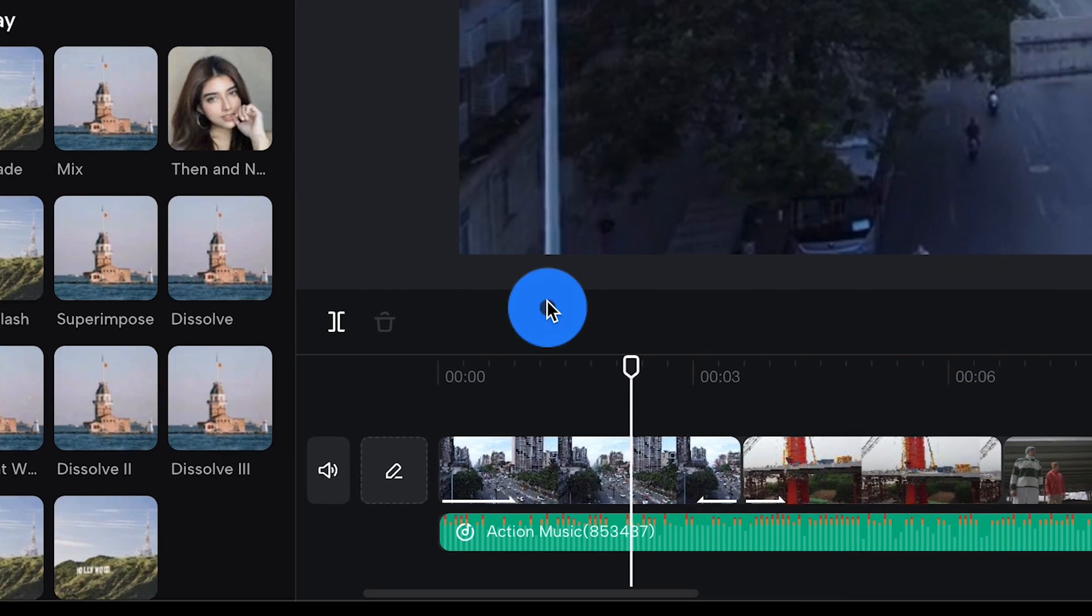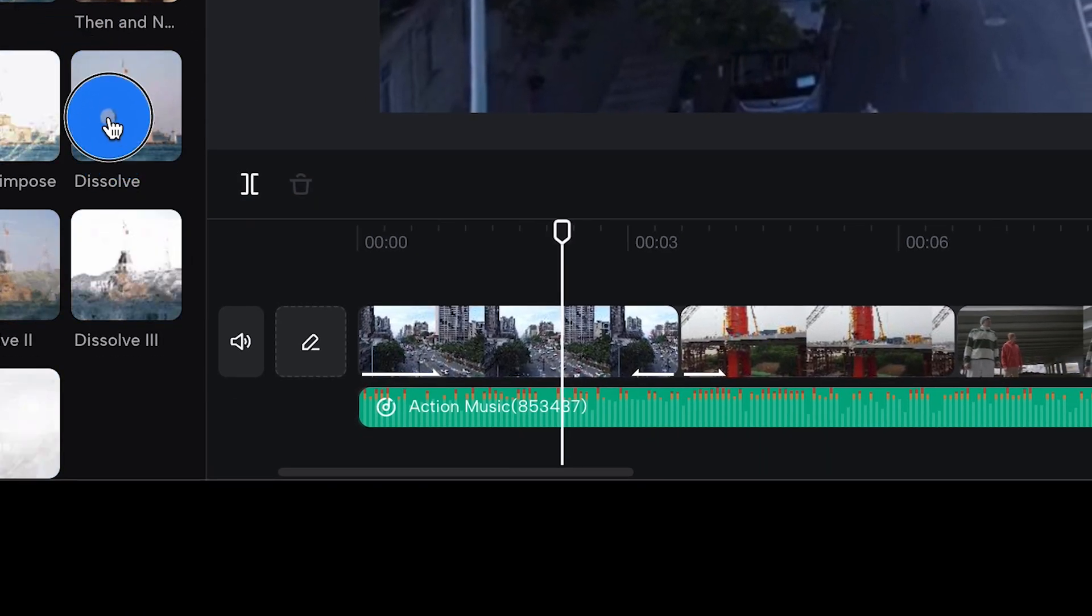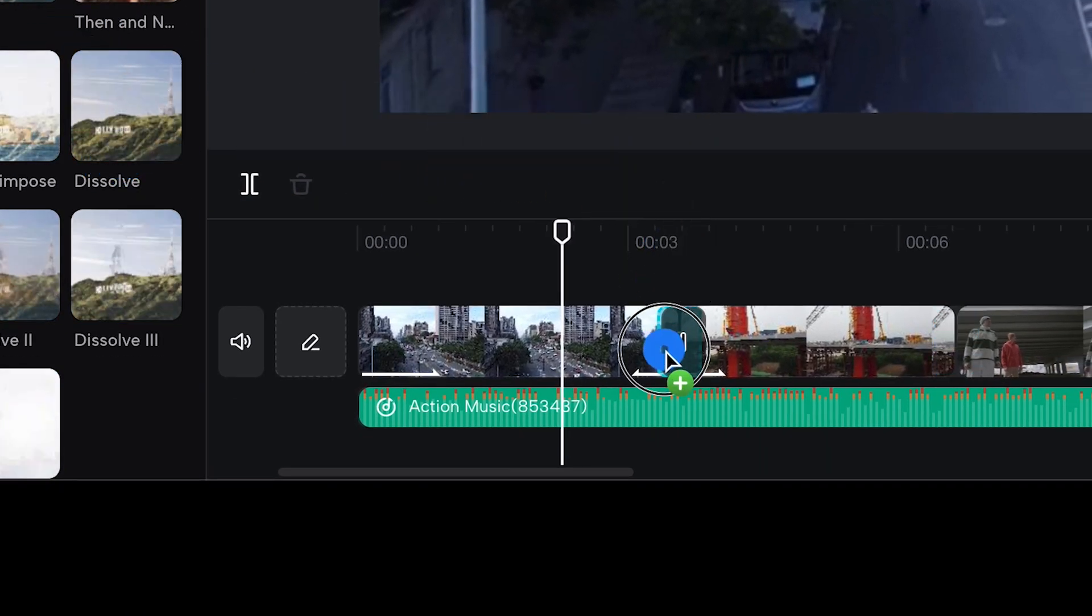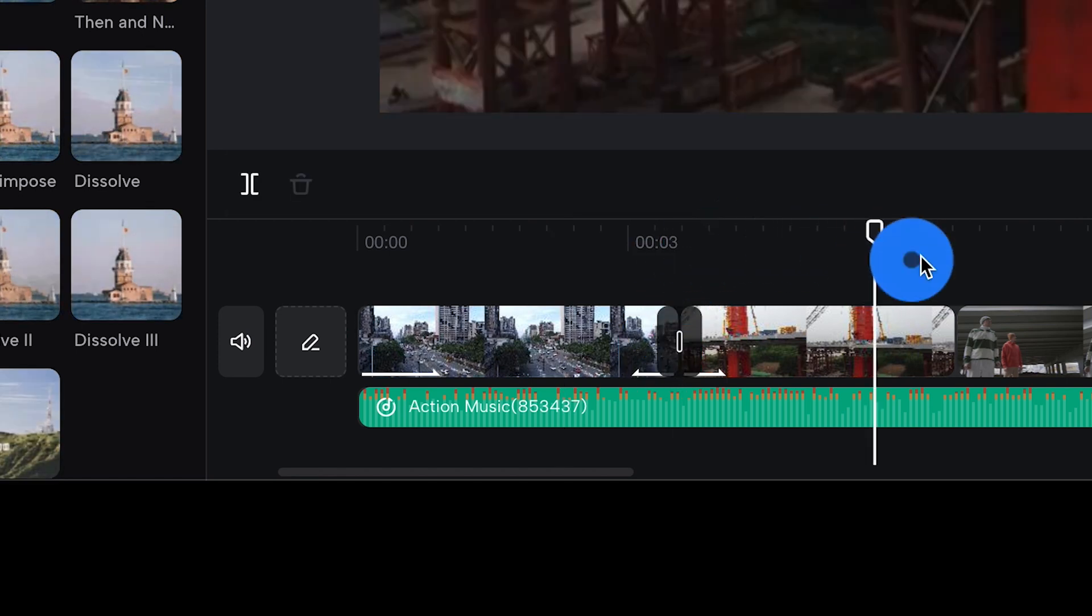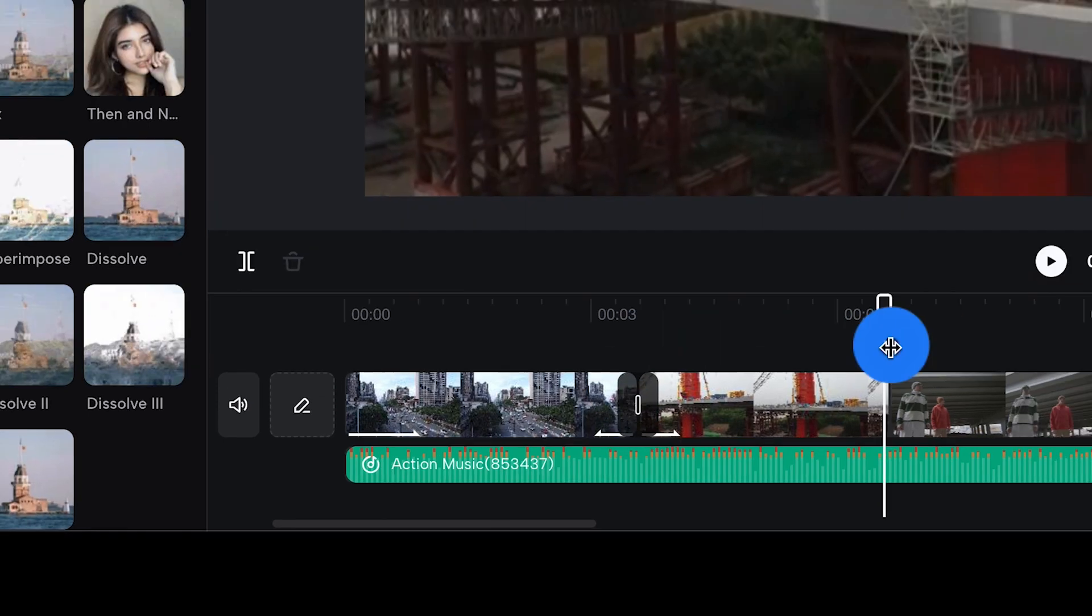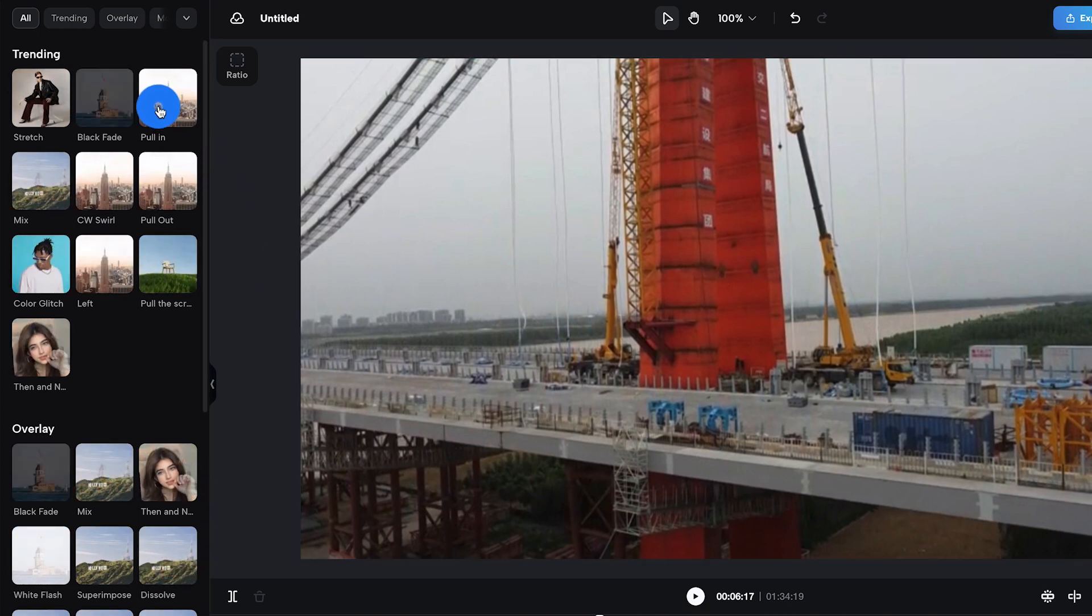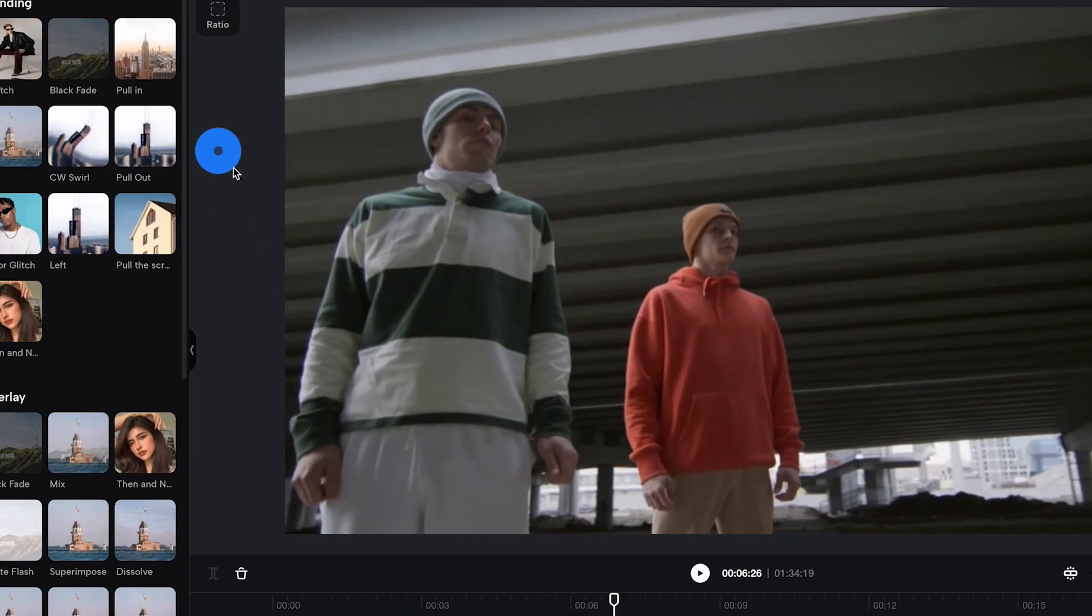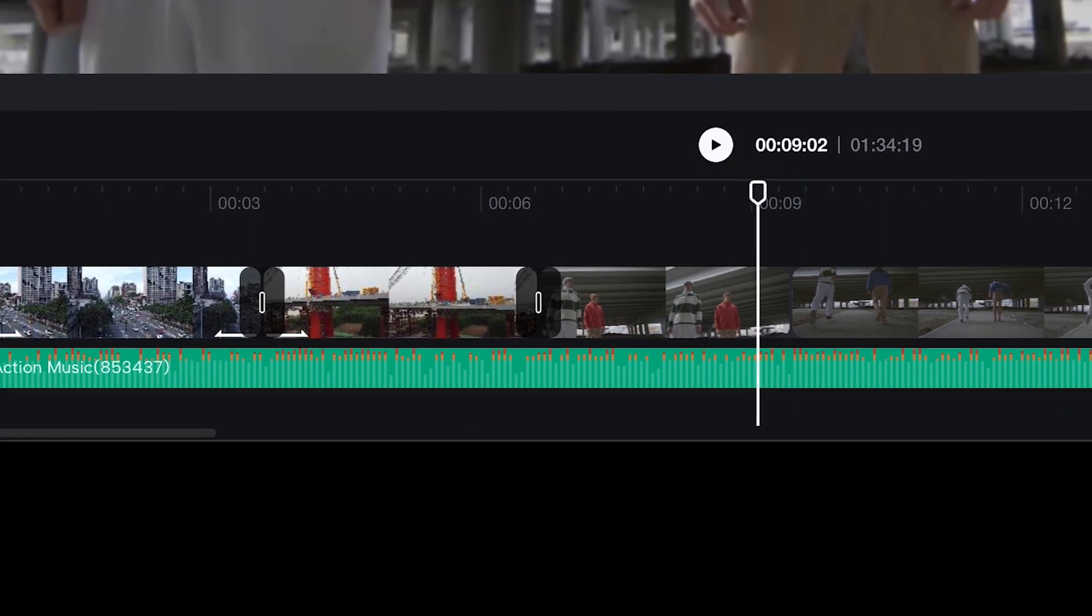To apply a transition all you have to do is select the transition that you want to use. Then all you got to do is drag and drop it between the clips. Now if that's not easy enough for you we've got one other option. You can bring your playhead close to the cut then simply click on the transition you want to use and CapCut Online will put the transition into the edit for you.